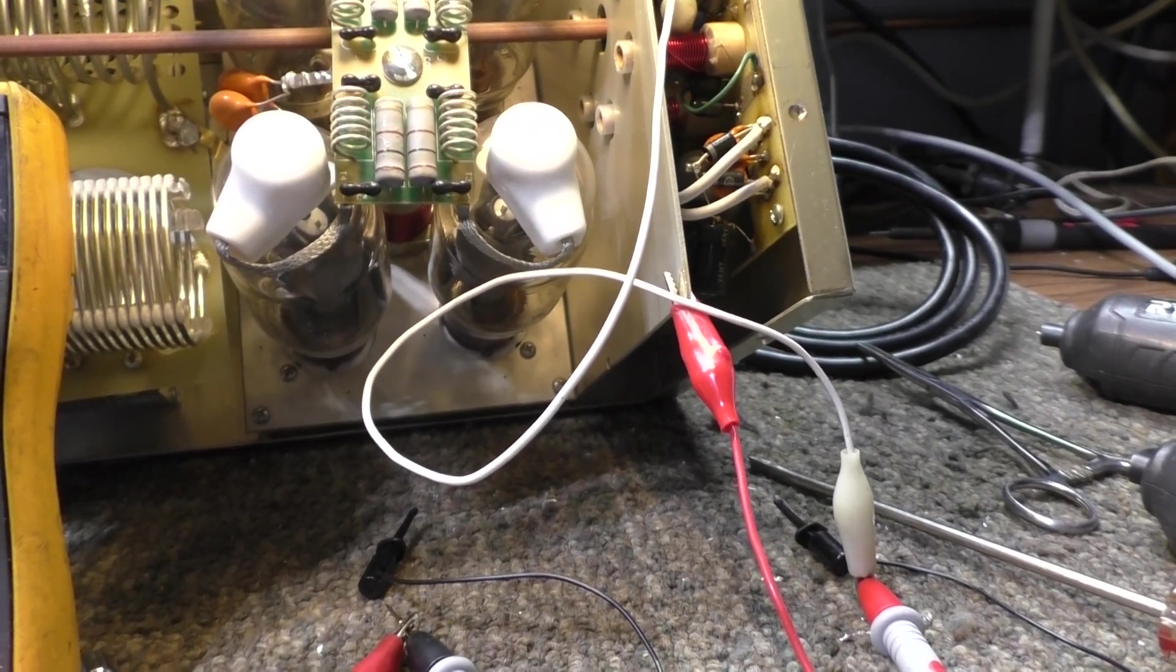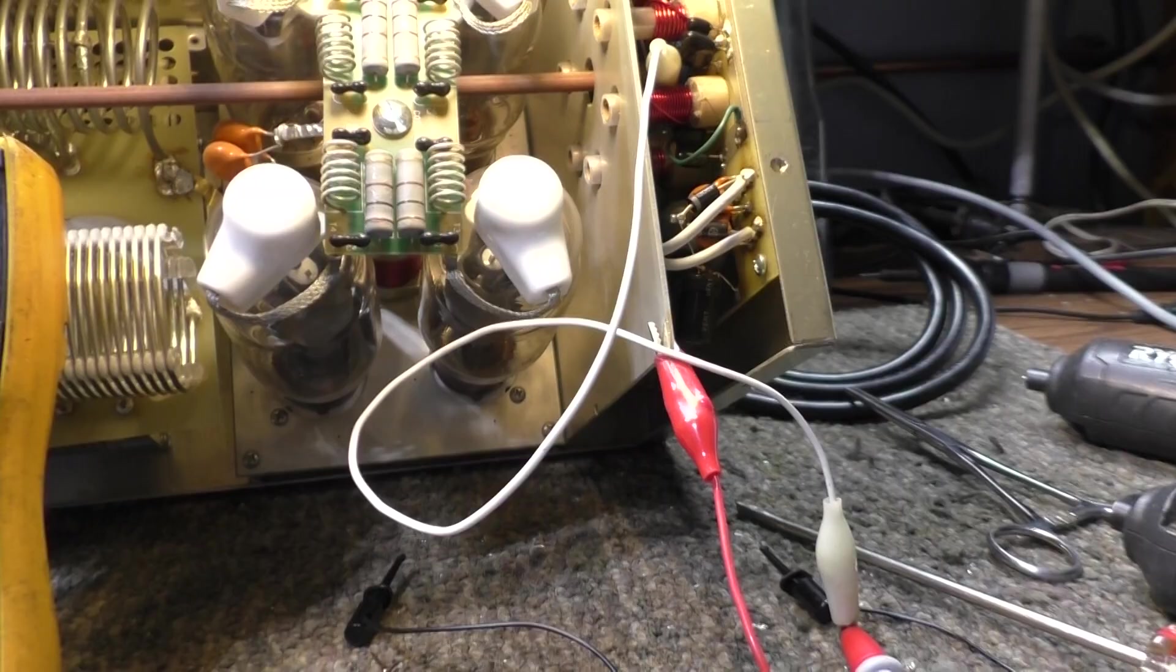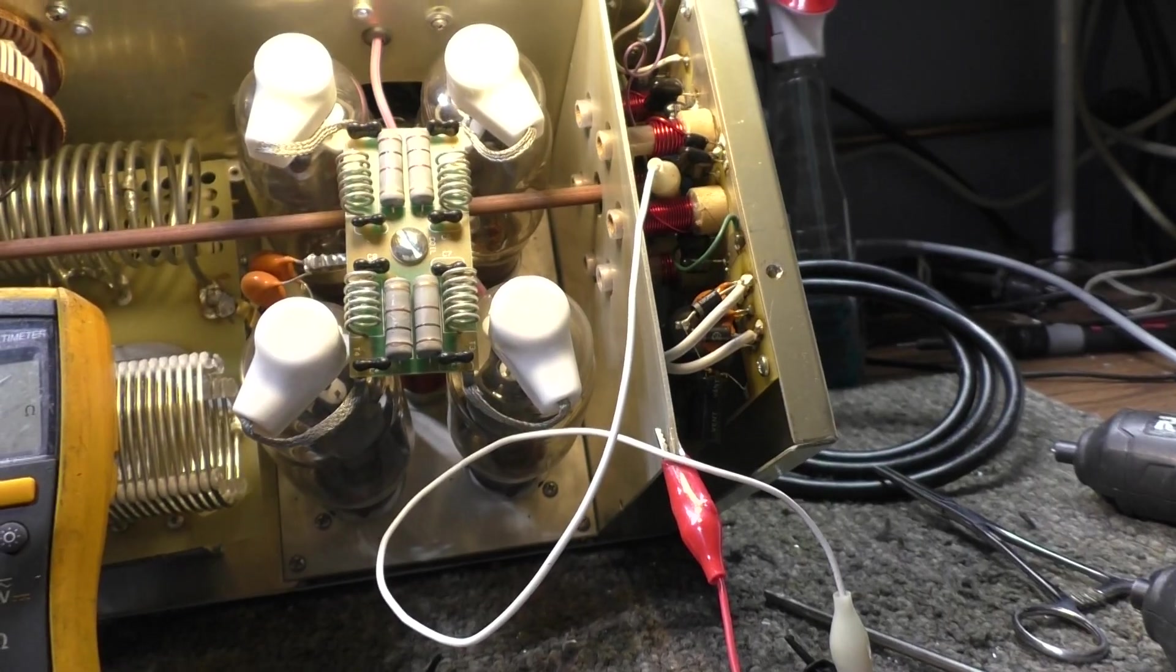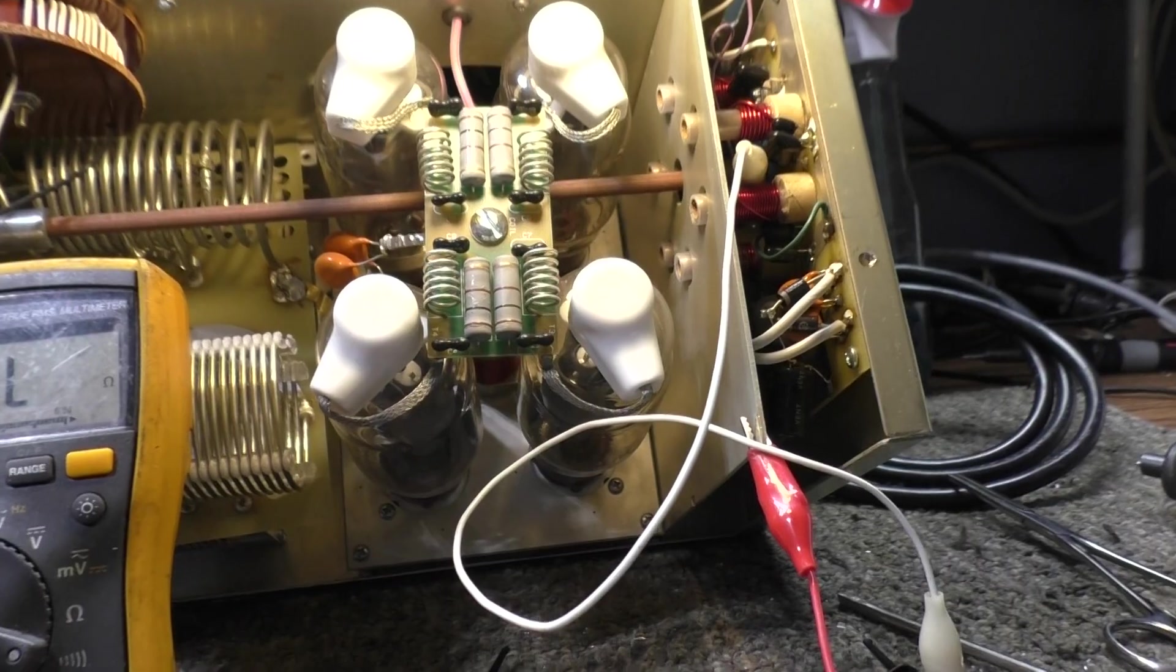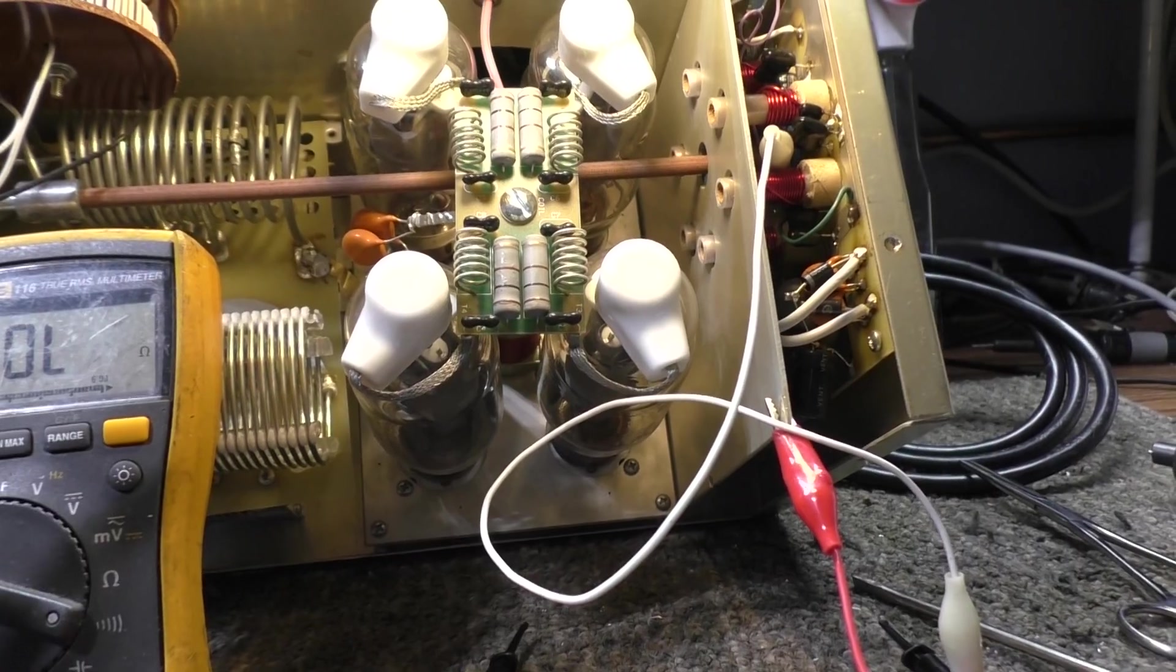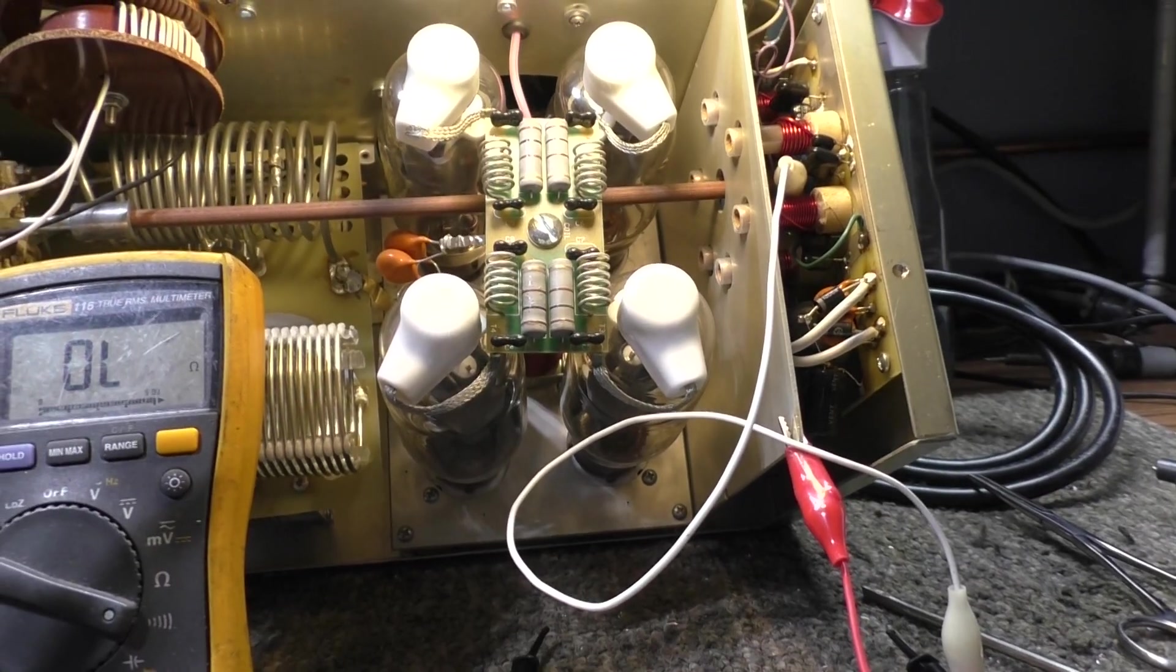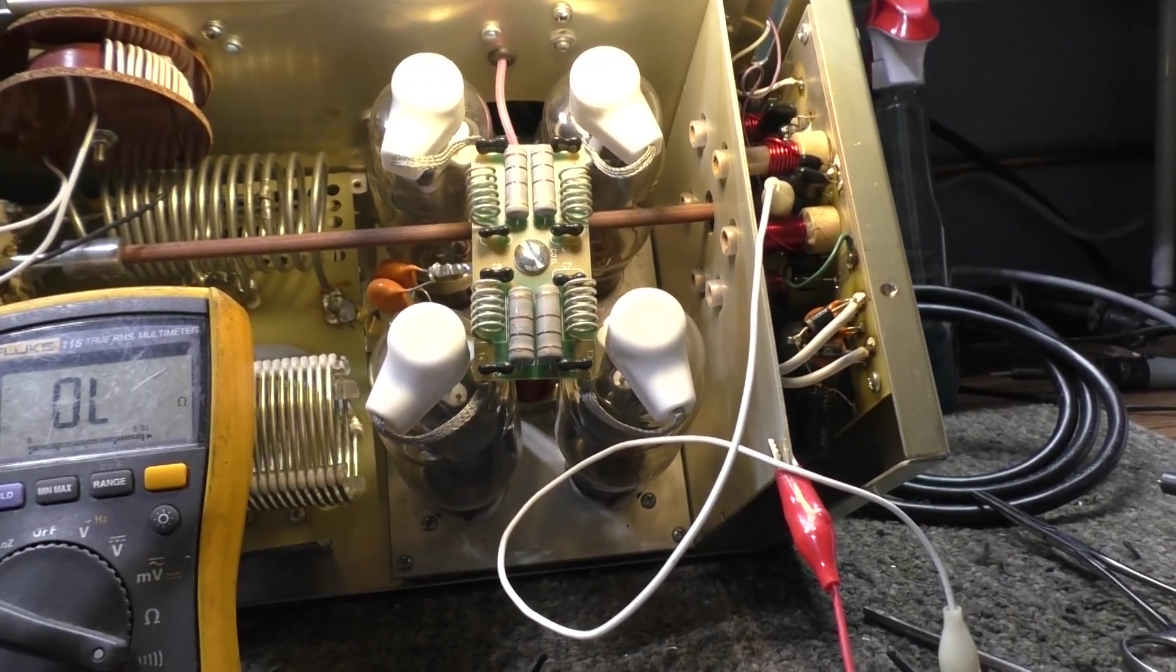On the Ameritron AL-811H, it was also not set up for 10 meters. You can find some information on the net, but it's not out there a lot because it's kind of a secret. Amateur radio people don't want CBers converting their amps to 10 meters, hence 11 meters easily.